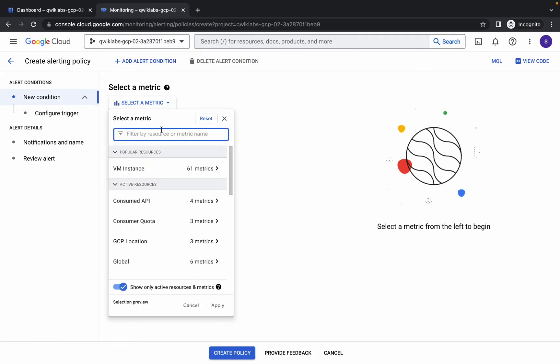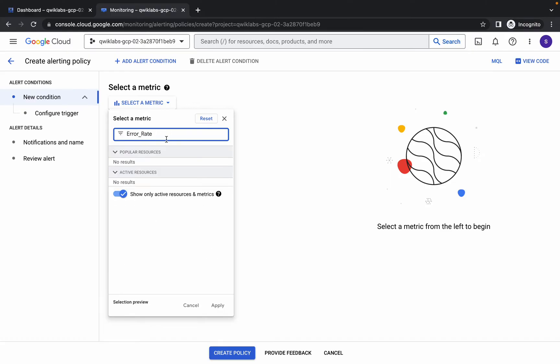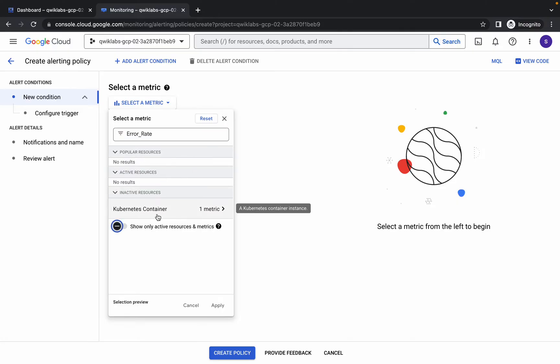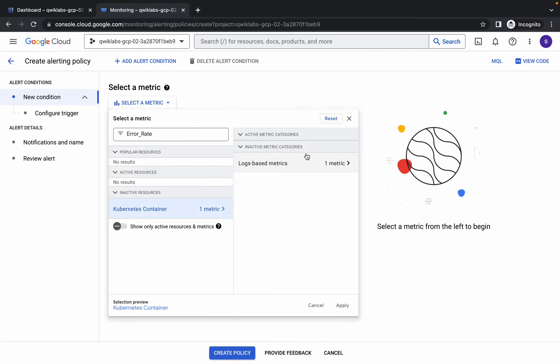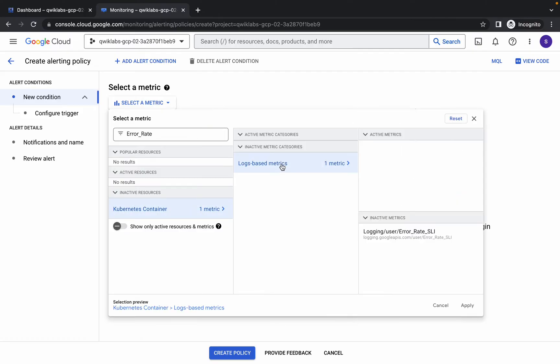Click over here and simply search for error rate. If you are not able to see it over here, just toggle this off and here you can see it. If you still are not able to see it, just wait for a couple of seconds, refresh the page, and again do the same step. Click over here, then click on this log base.